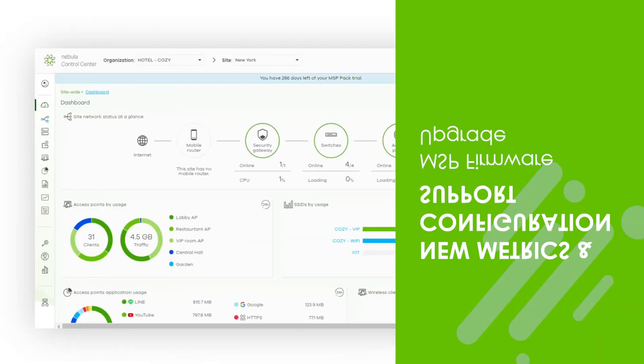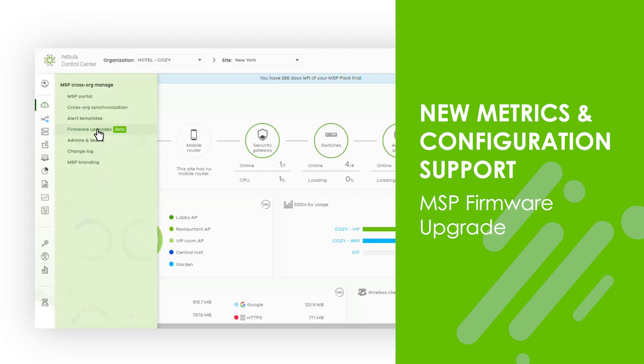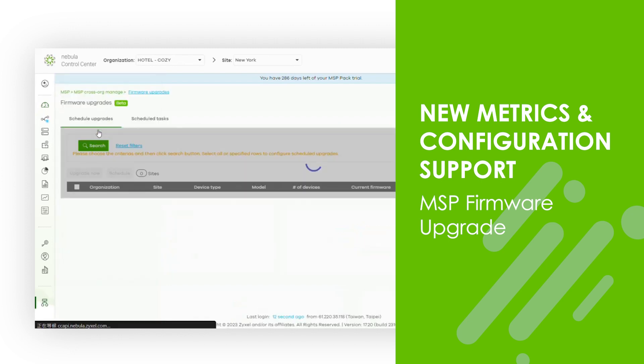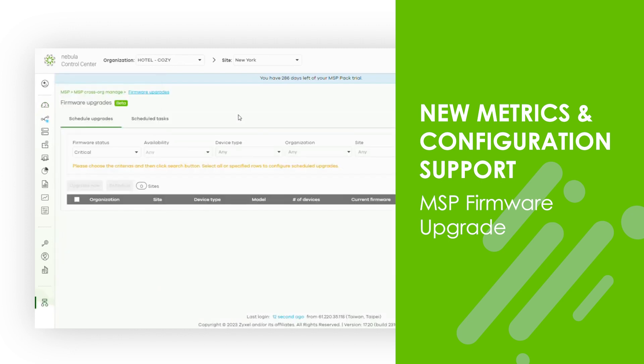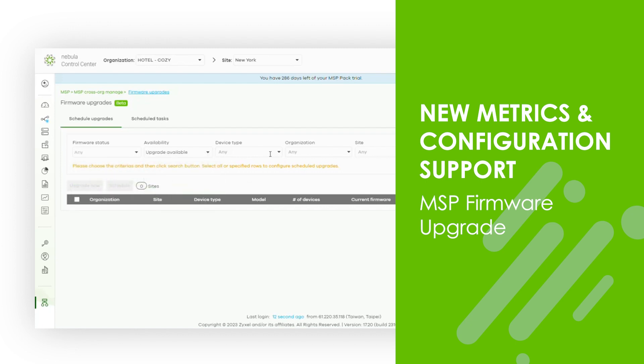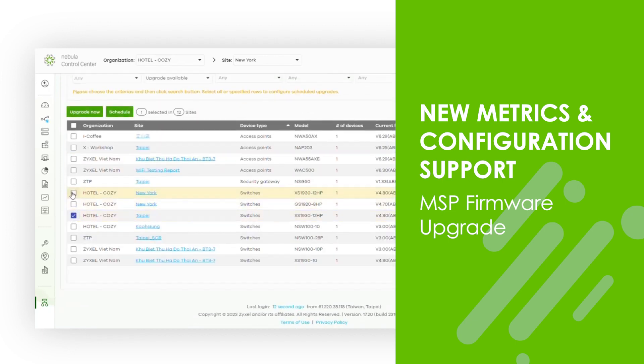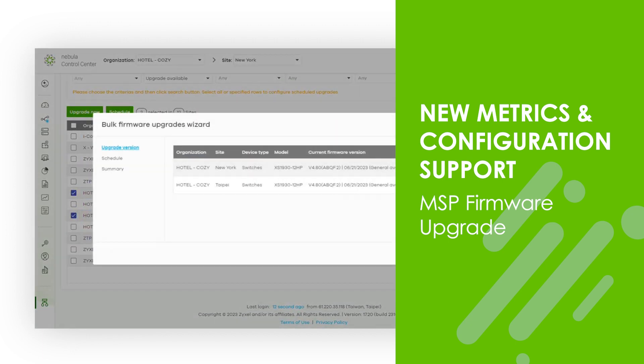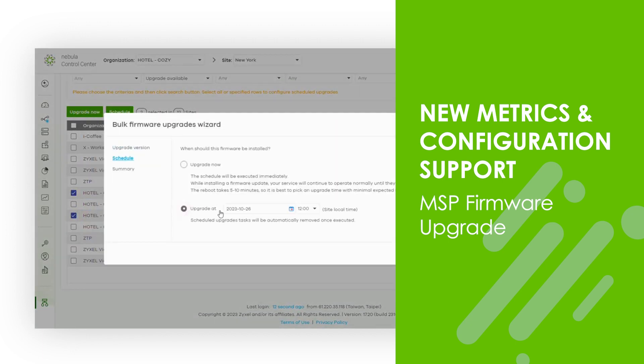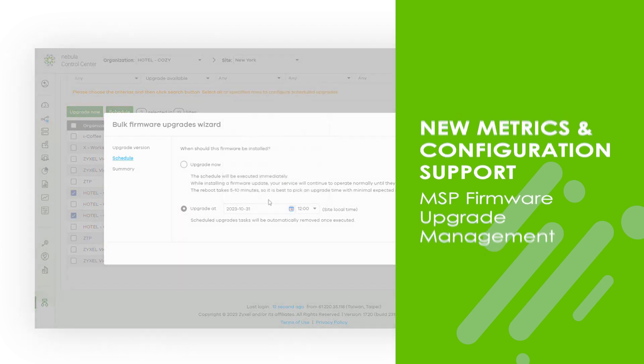Additionally, new metrics and configuration support have been introduced. The cross-organization firmware upgrade function has been added to the Nebula MSP pack. Managed service providers who oversee networks for multiple organizations can now utilize this useful feature to effortlessly monitor device firmware status, check firmware availability, and schedule cross-organization firmware upgrades.